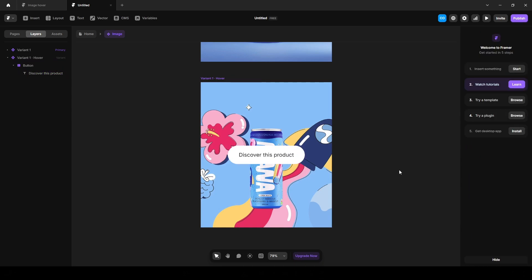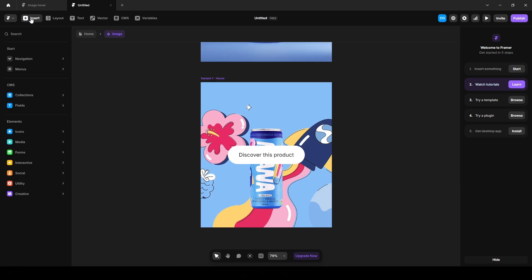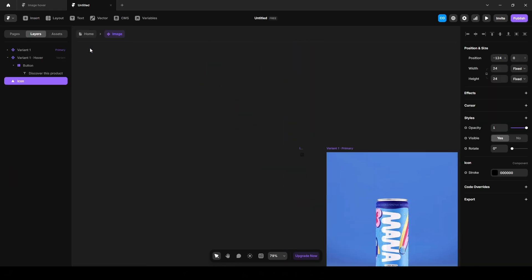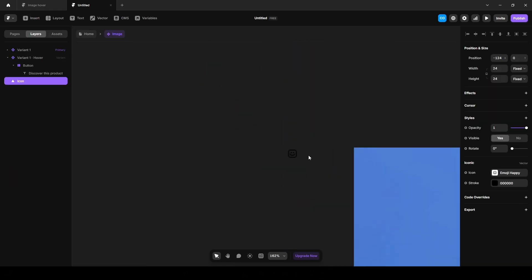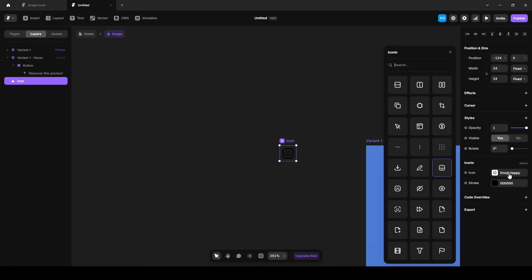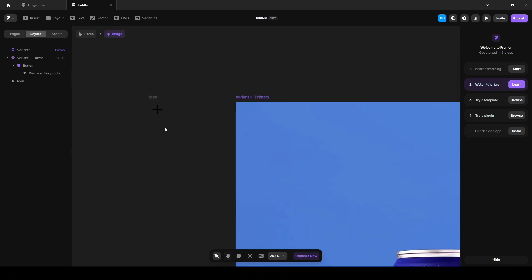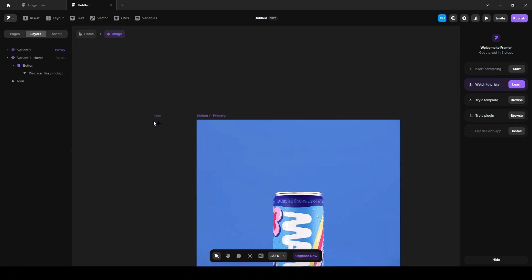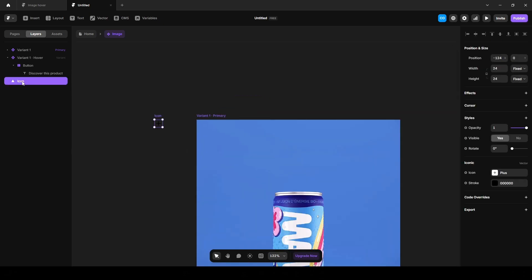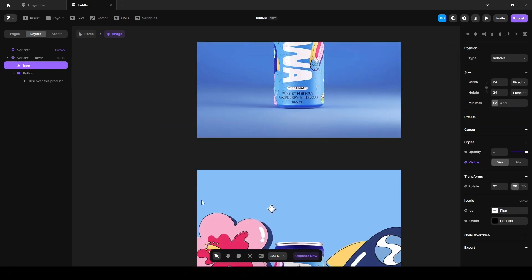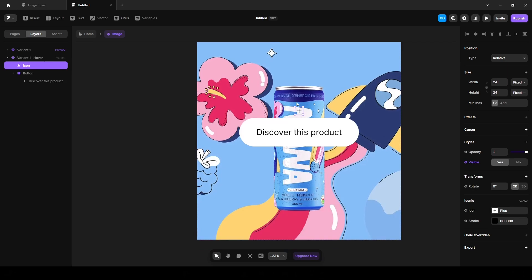Click this insert, icons and choose any of this. I'm going with iconic, this is our icon. Click here and write plus. And click this and drop it here. This is our icon.